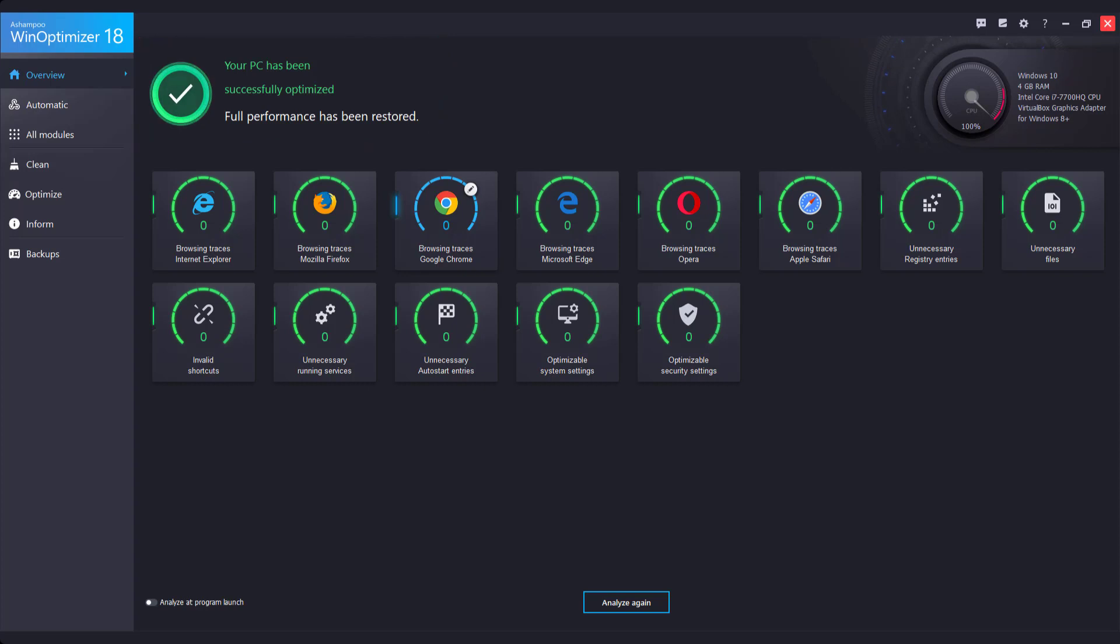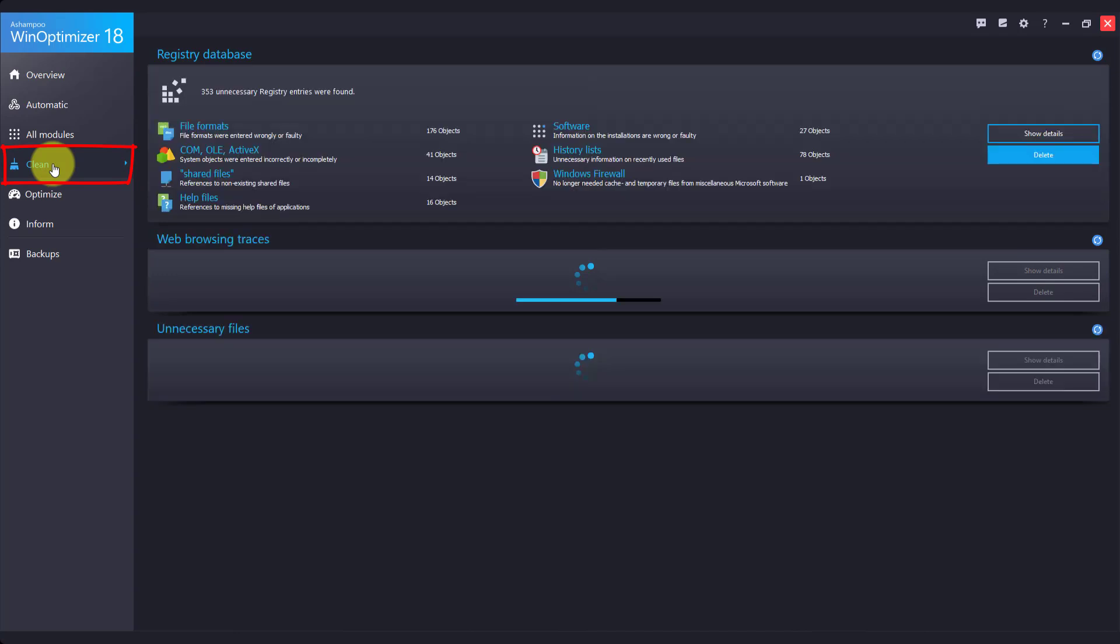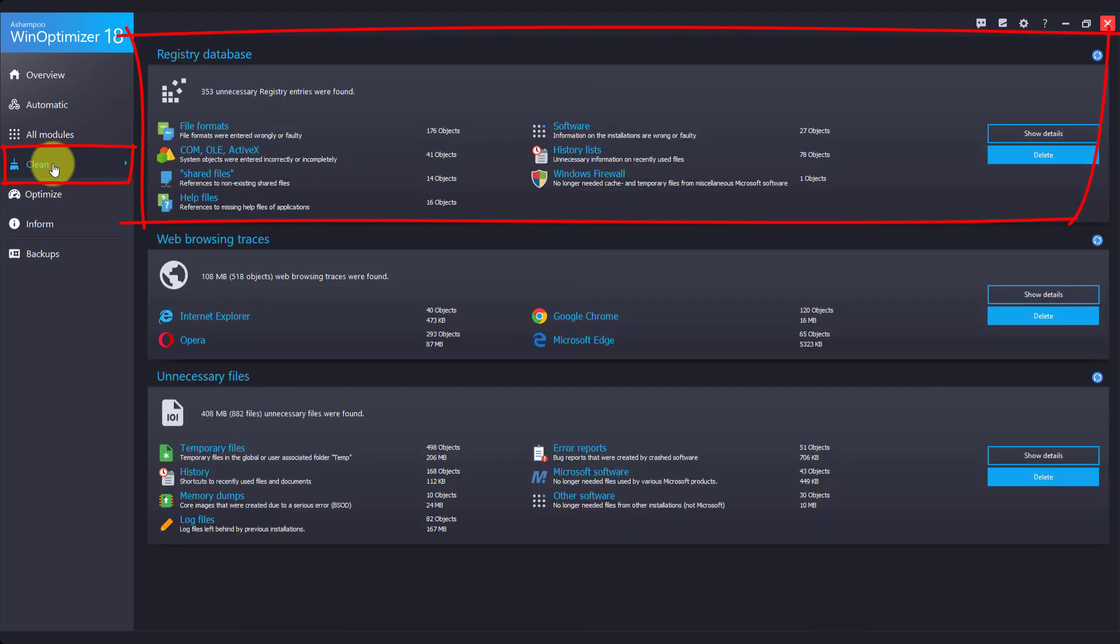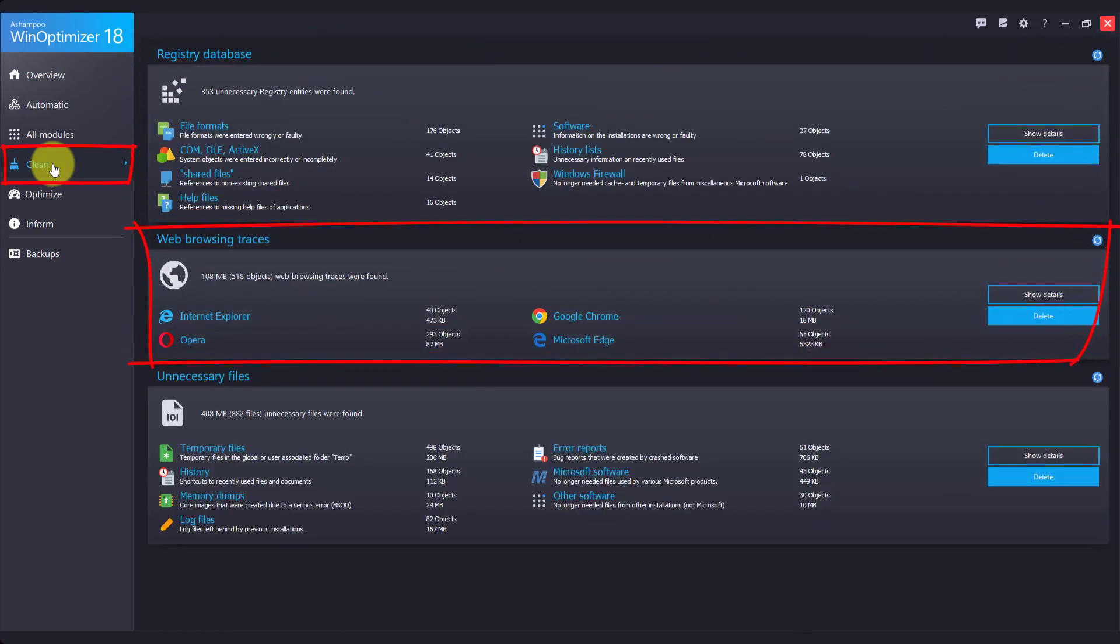There is one more thing. In WinOptimizer 18, we've made it even simpler to access related modules by grouping them into dashboards. All cleaning related modules can now be found under Clean. This includes cleaning the registry, wiping browsing traces, or eliminating no longer needed files.